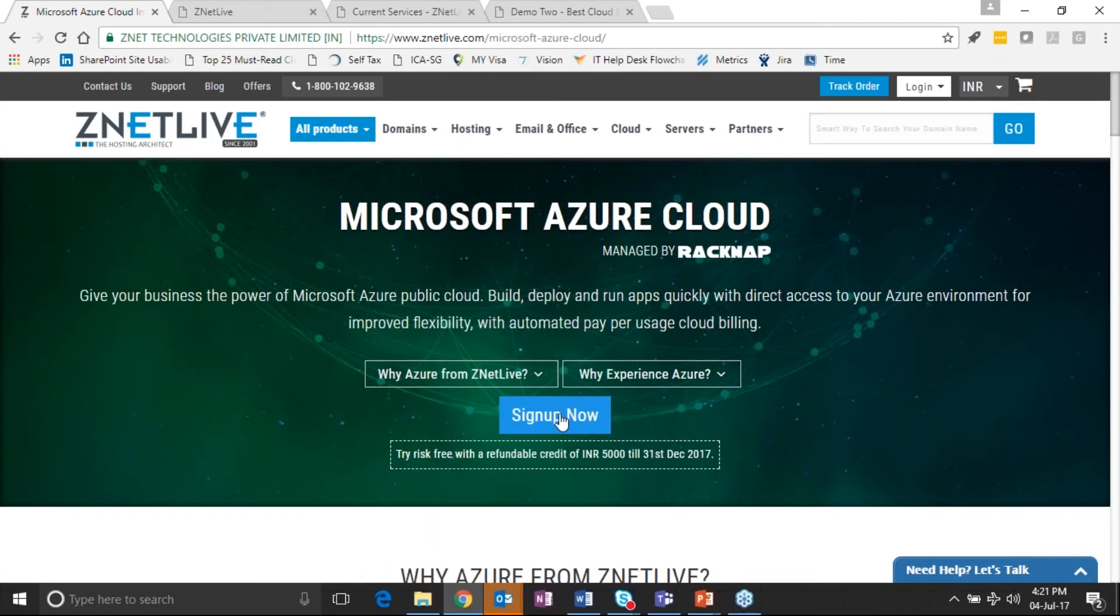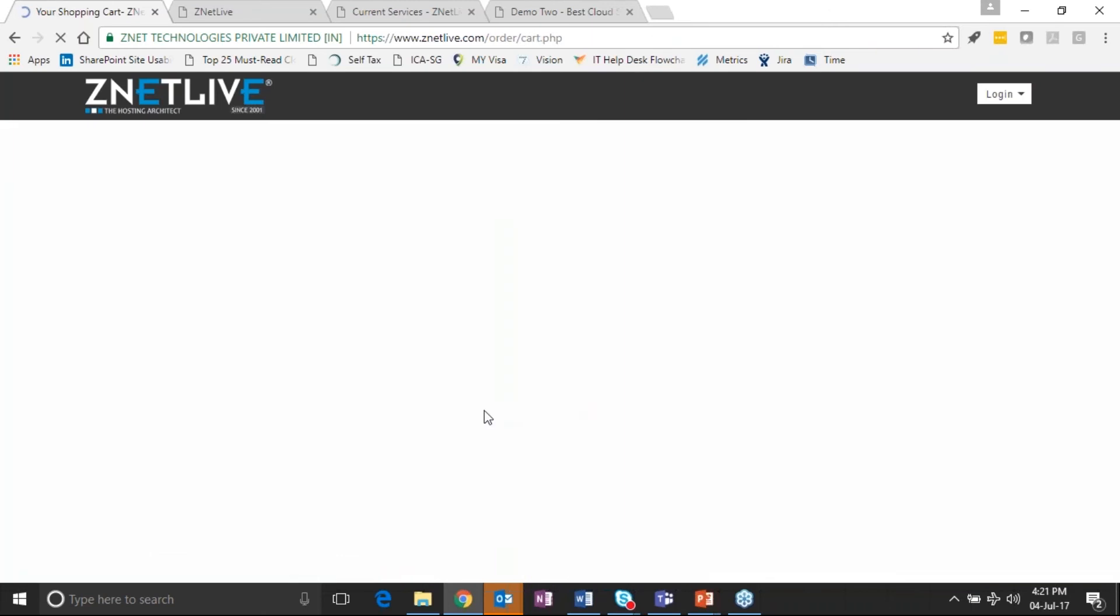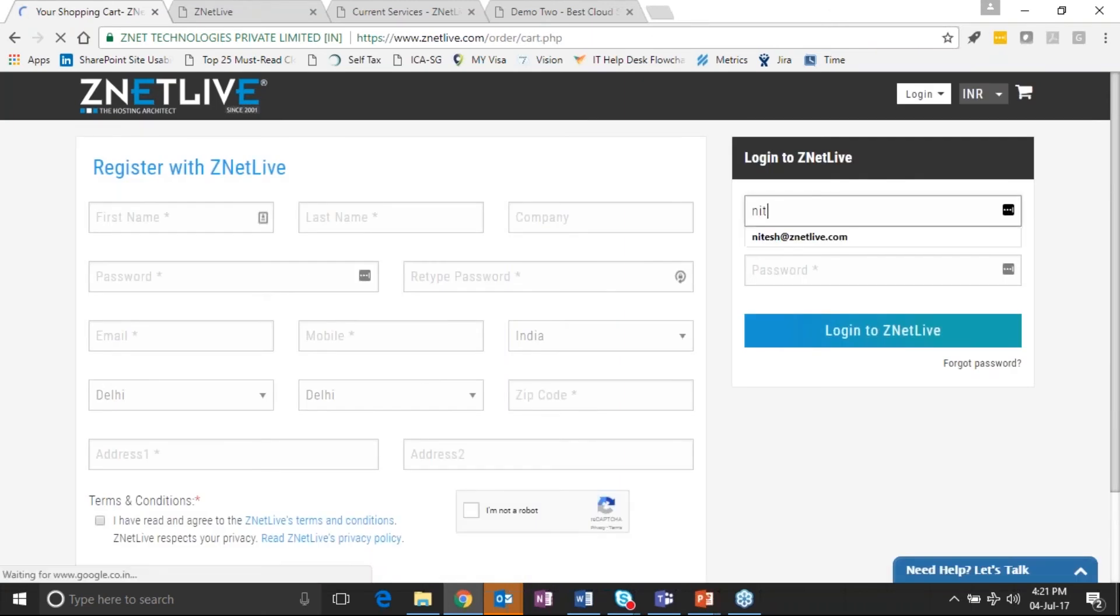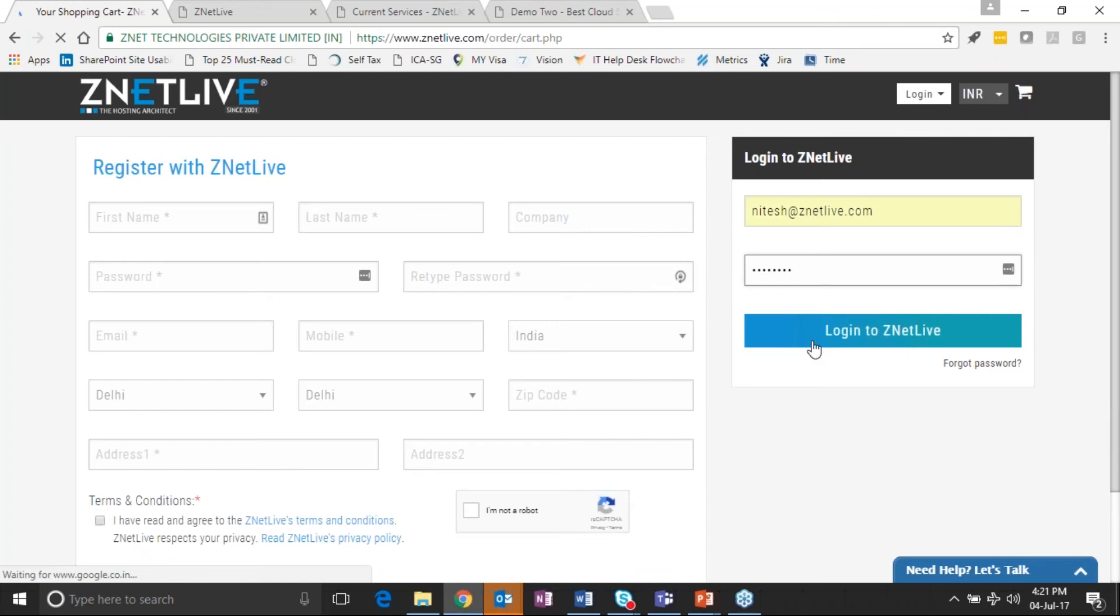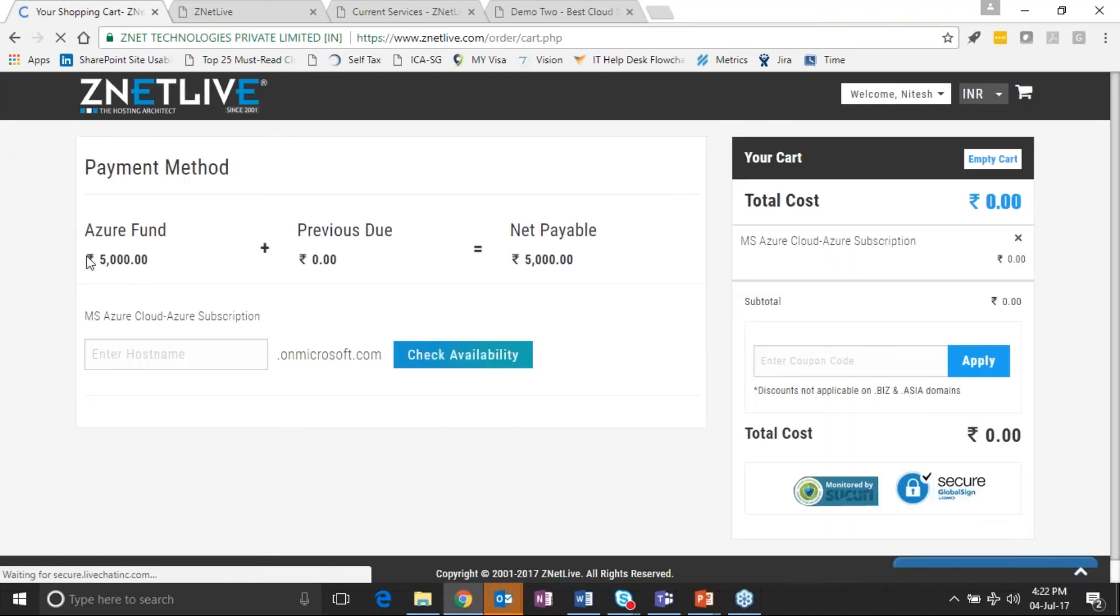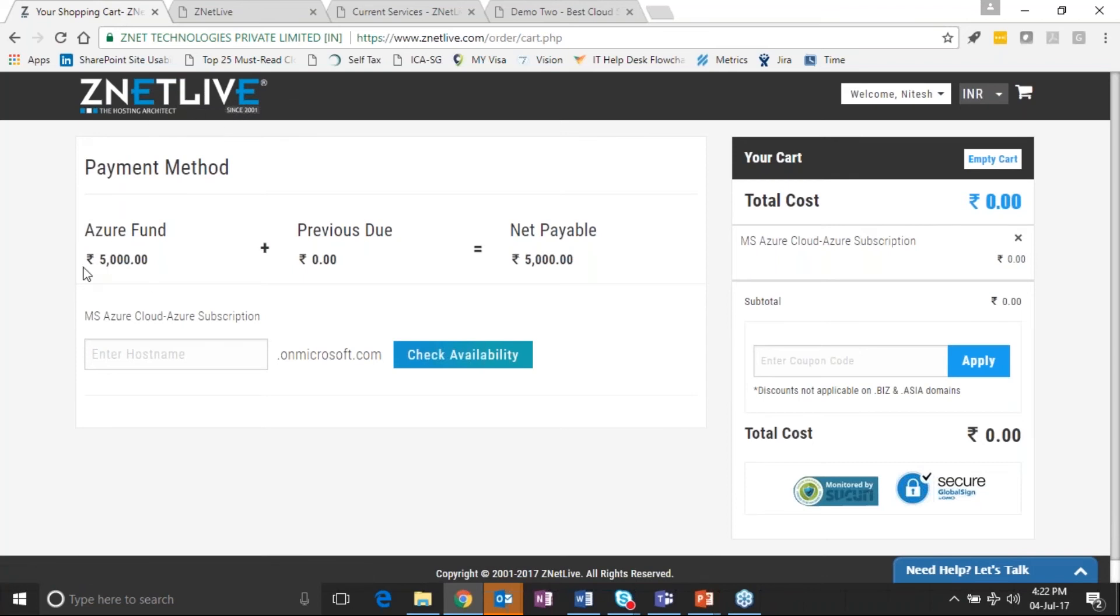So as this service provider has configured different products to be on sale, let's go and figure out how customers are able to make a purchase of an Azure offering from this service provider.